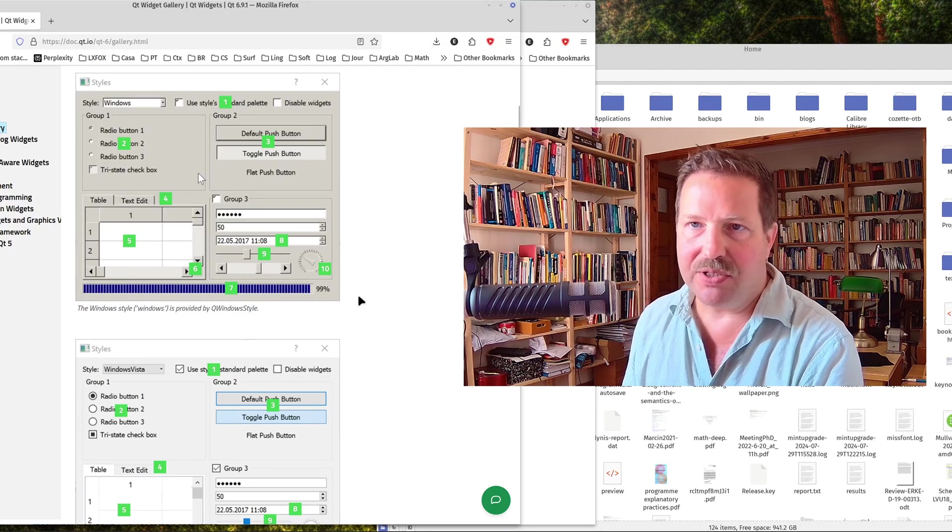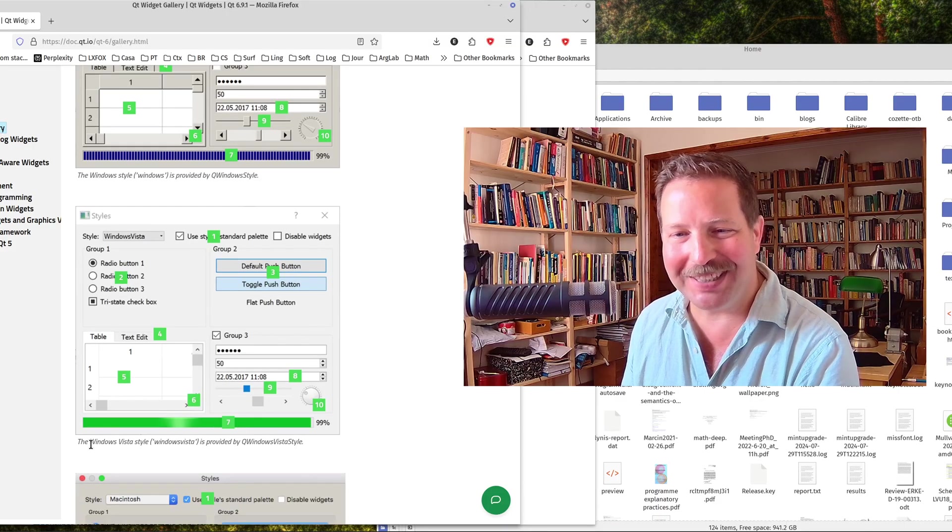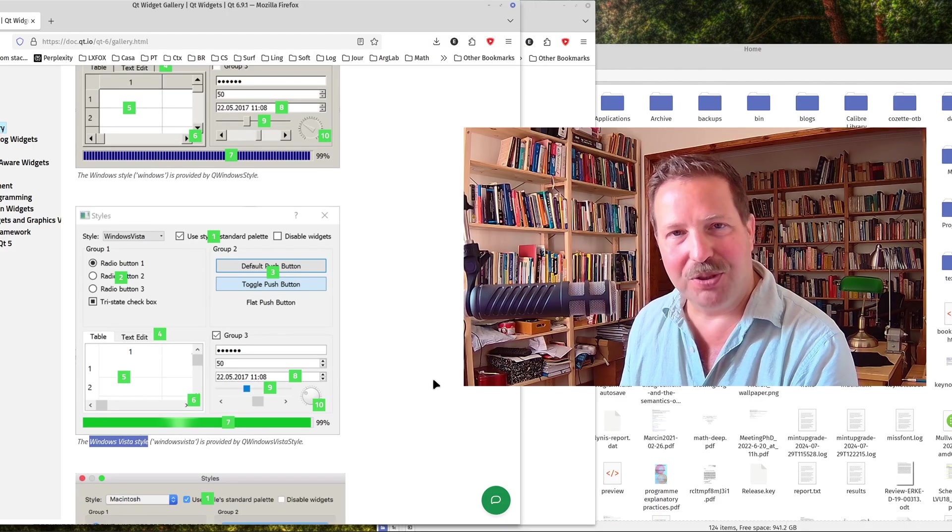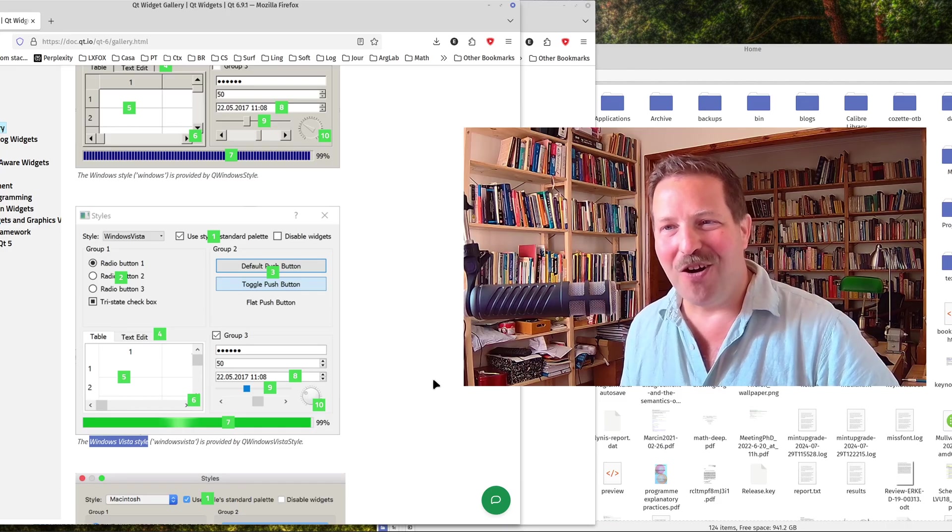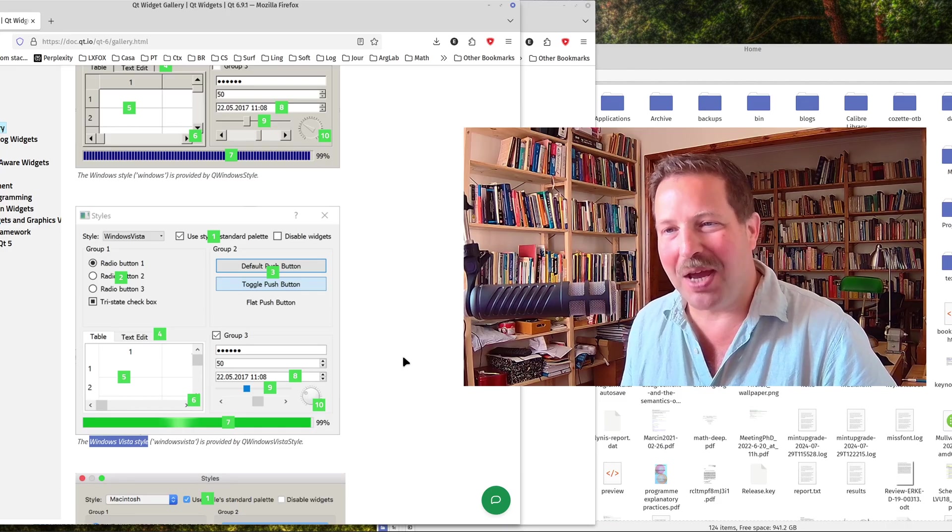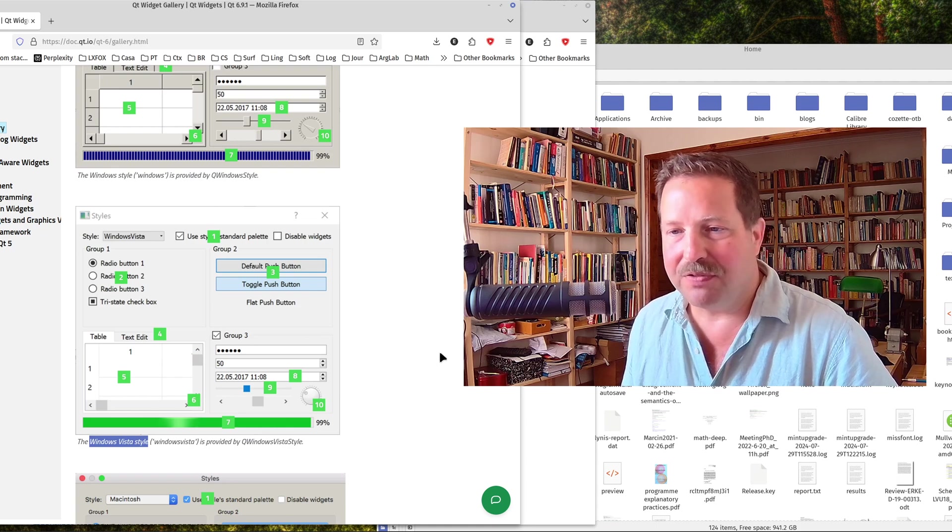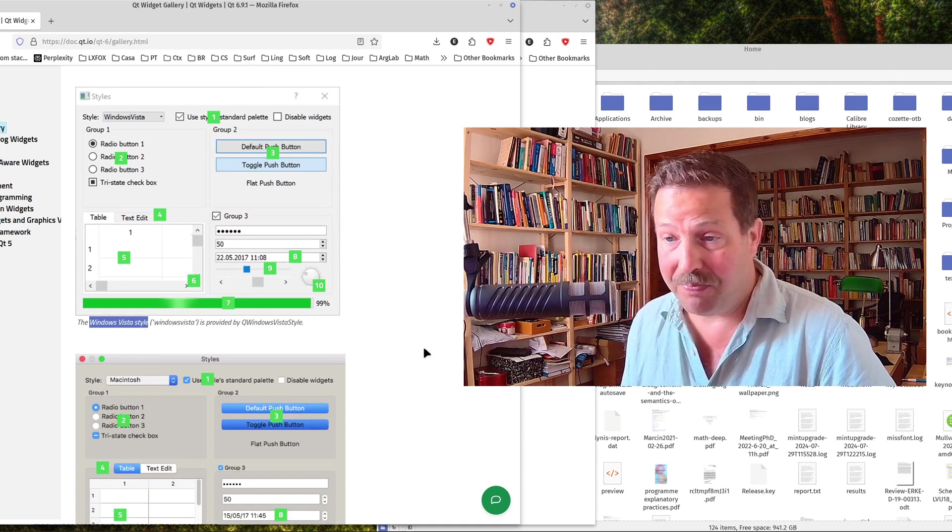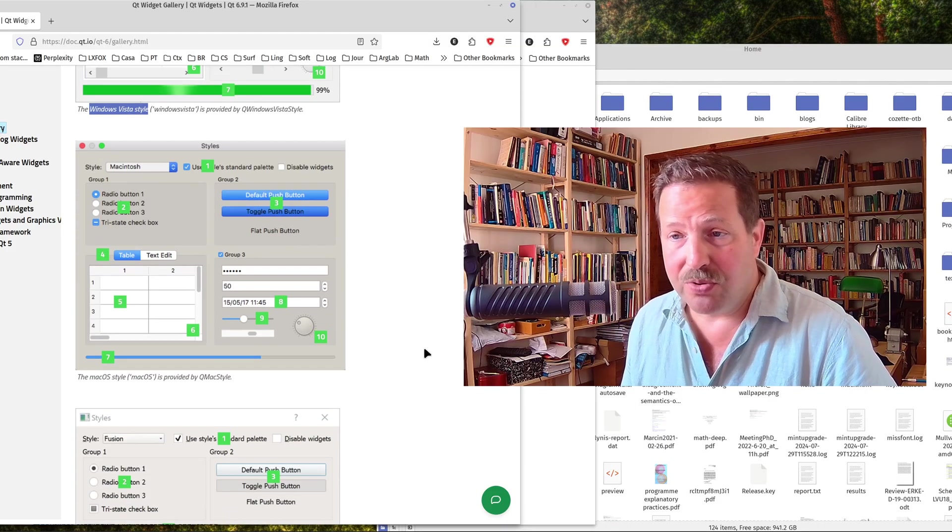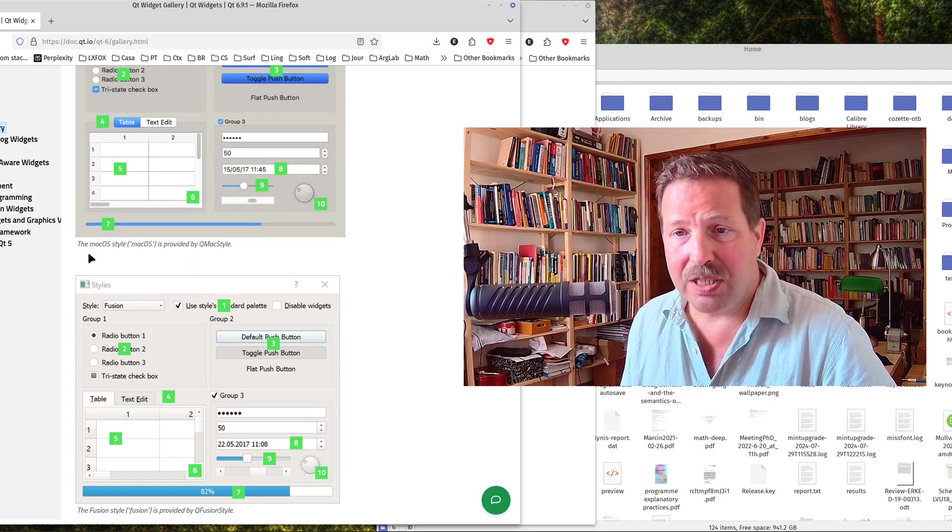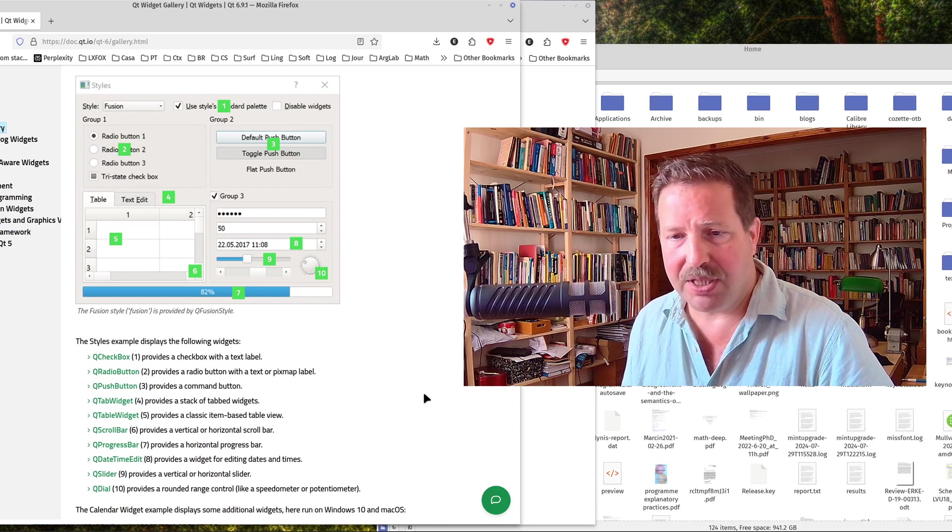So Qt uses automatically the style and theming of the platform and tries to emulate that. Here you can see the Windows style. Then you can see the Windows Vista style. Okay, that's not the most recent version of Windows. So I guess now it also has more recent types of styles. But you can see here it has all the standard user interface elements, and it has even way more than the standard if you look more closely. I will show you a whole list later. Here you have macOS, Fusion style, whatever that is.